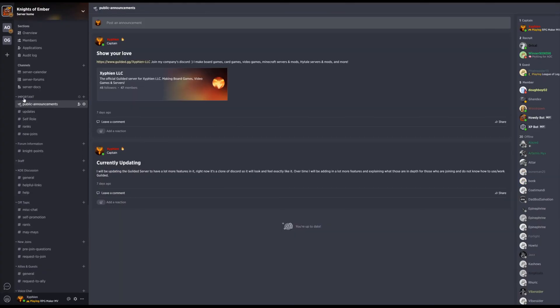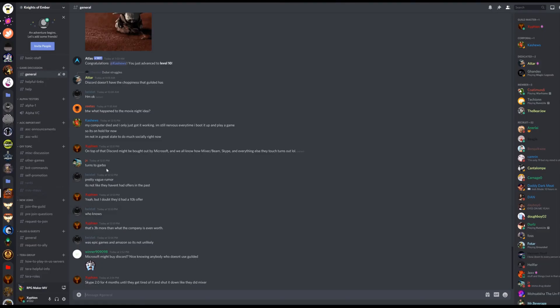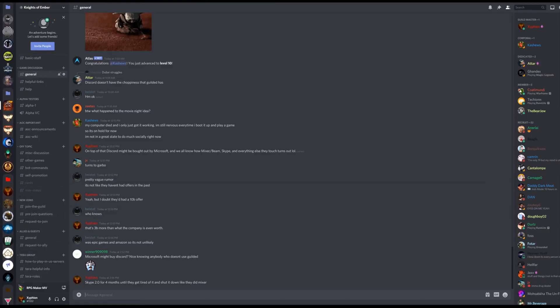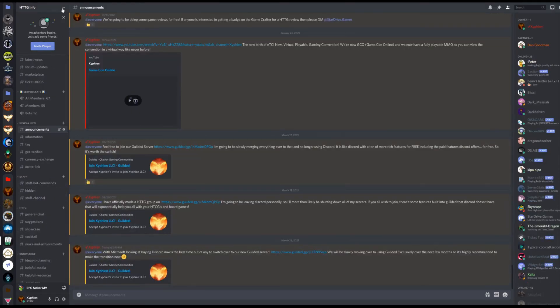Jumping into it, you're going to need to open up Discord, navigate to the server you'd like. For this tutorial, I'll be going through httg.info, a tabletop and card game development group that I have that I'm actually transferring over from Discord.